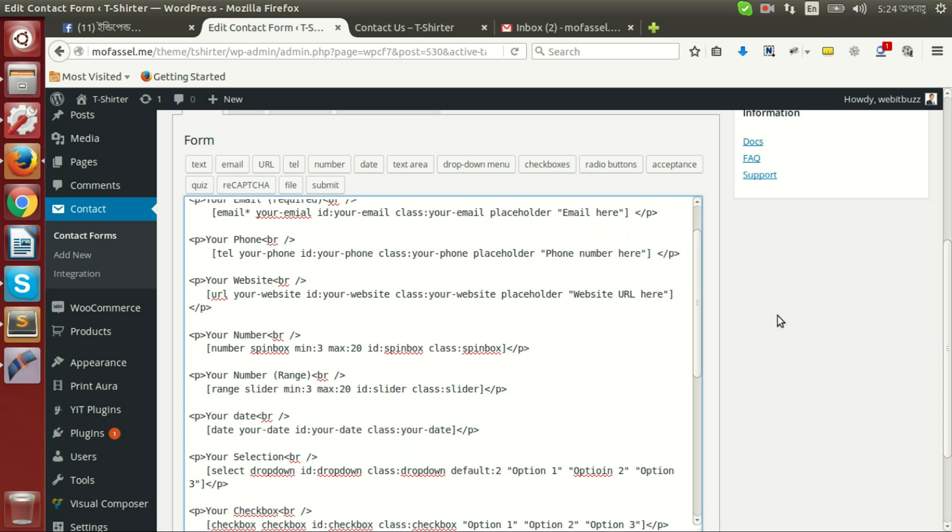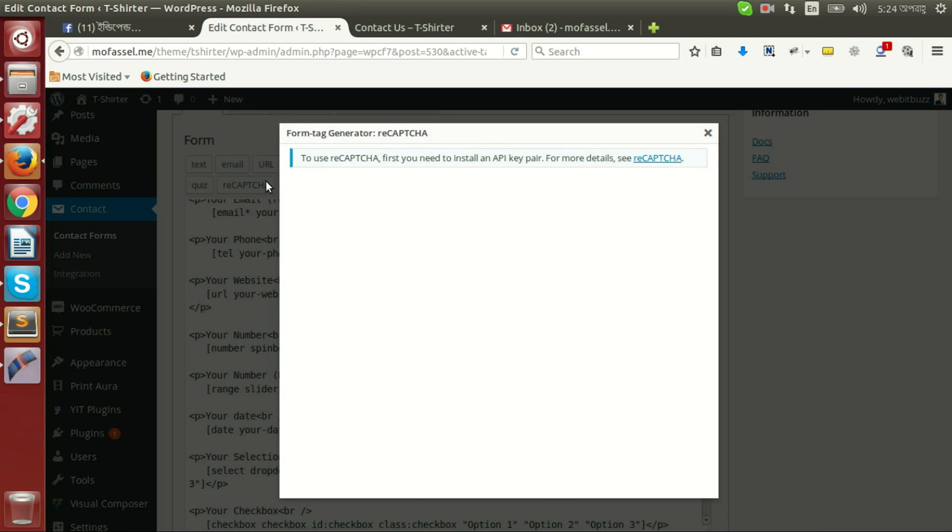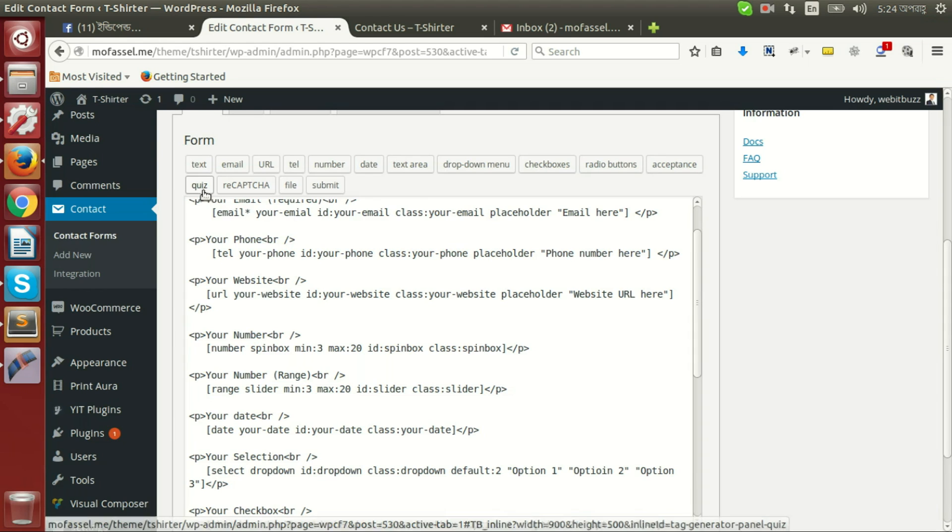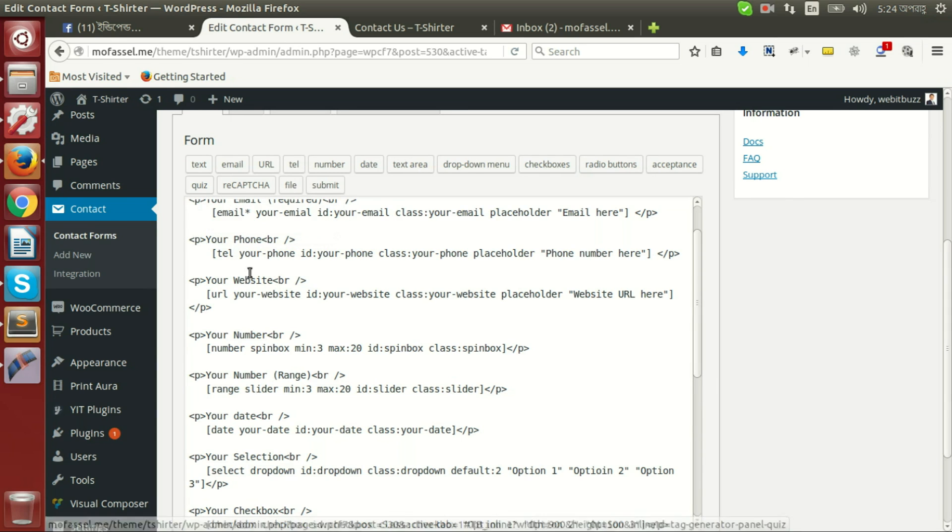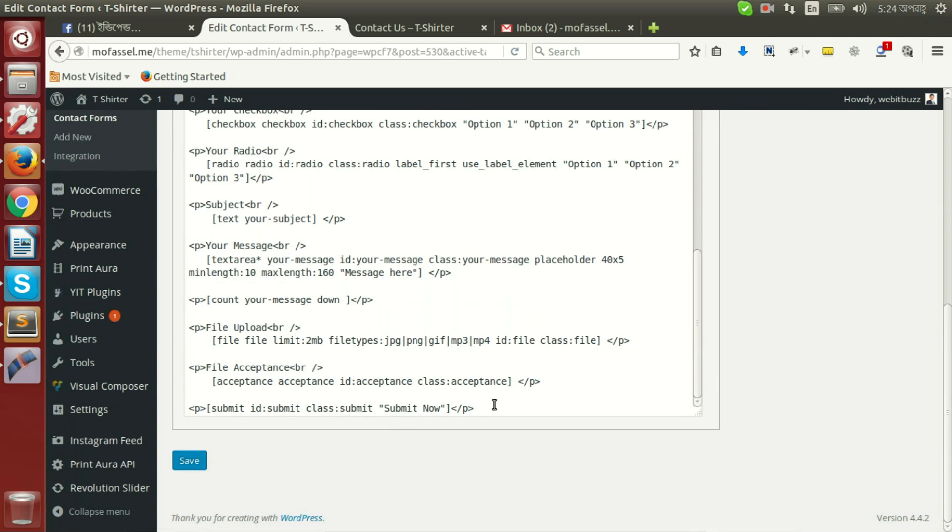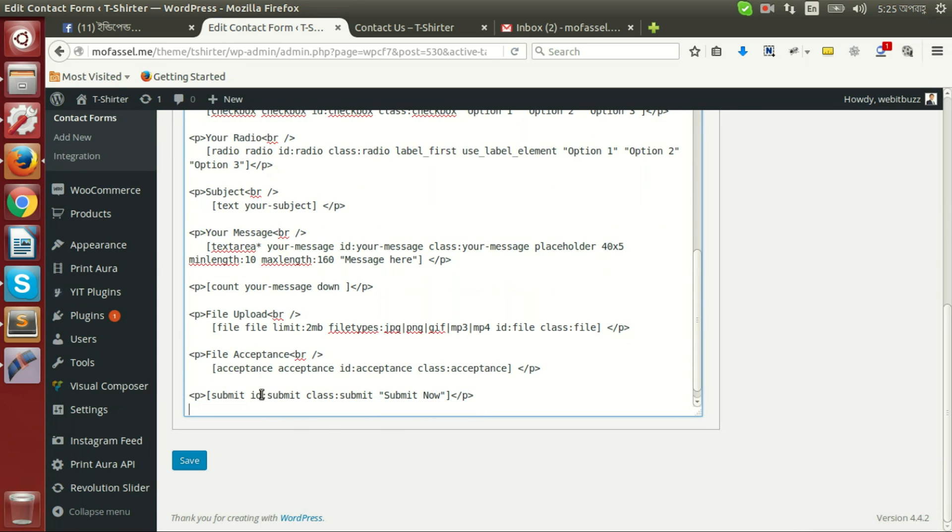Now let's configure our final two options, quiz and recaptcha. We will not go ahead with this recaptcha because it needs API key pair. We are going to build something alternative using this quiz field. So let's copy once again and delete.